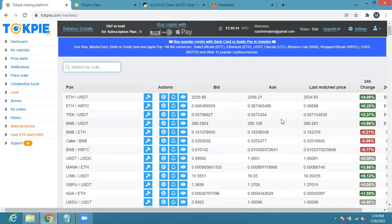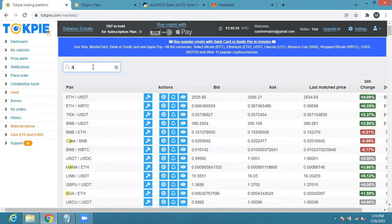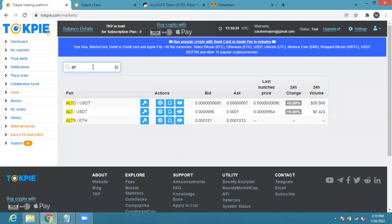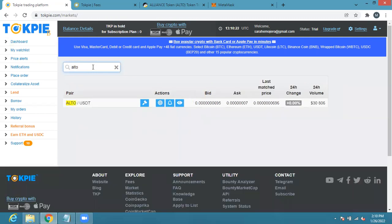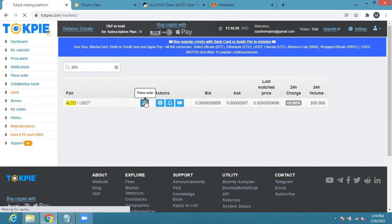It has brought me here right now. All I need to do is search for ALTO. This is it, you can see here ALTO USDT. Please order, so I'm going to click here.